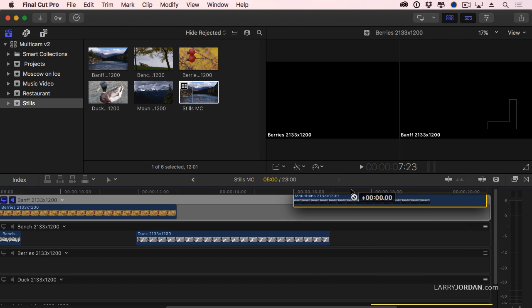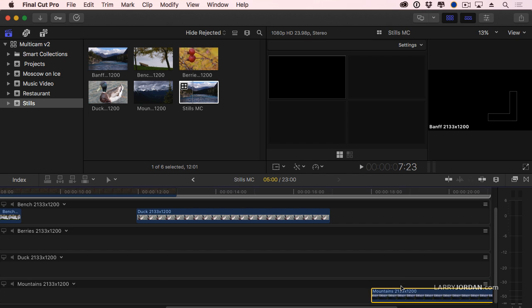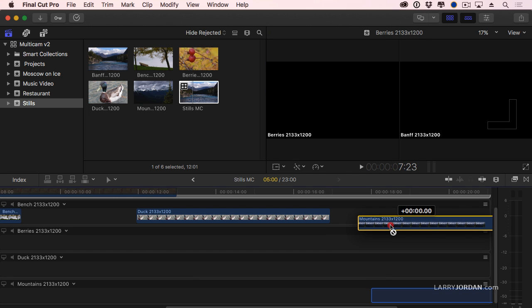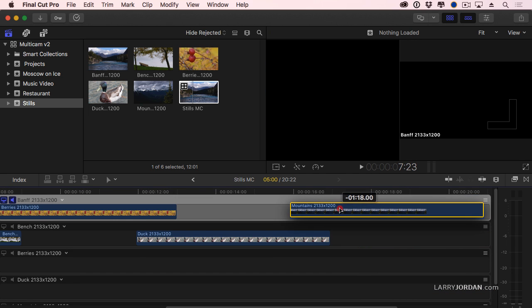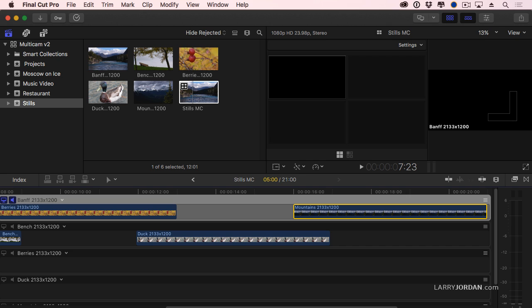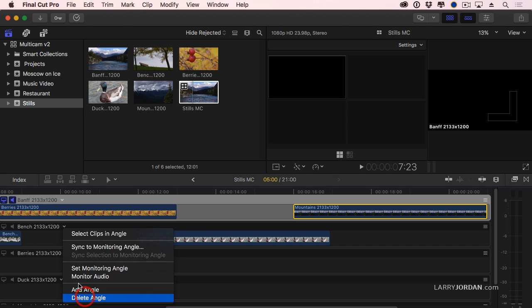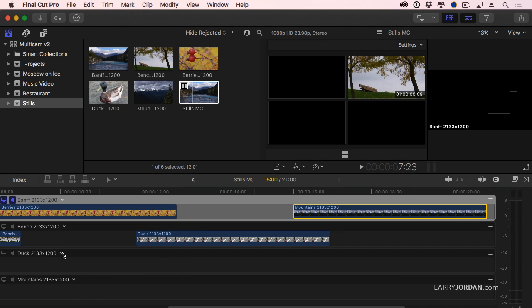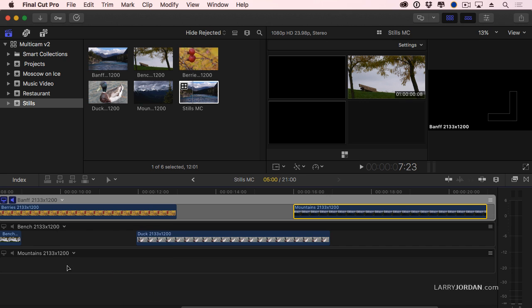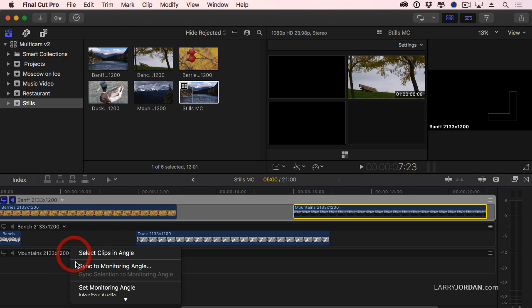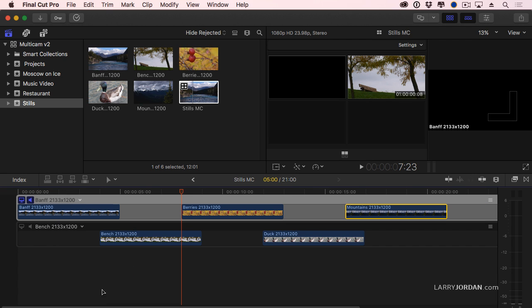16 seconds, right about there. Okay, I don't need this channel anymore, that track. So I'm going to delete that angle. I'm going to delete this angle. I'm going to delete this angle. Shift-Z. And now I've built a checkerboard of my still images that I can now use as a multicam clip.